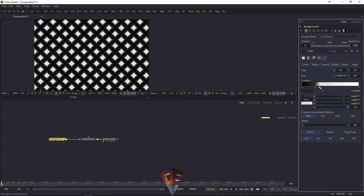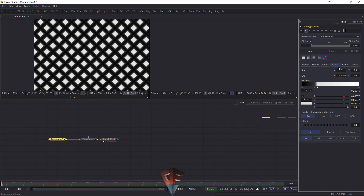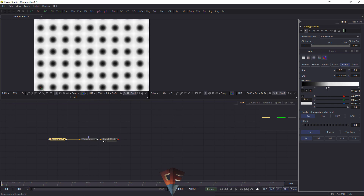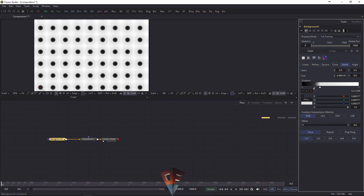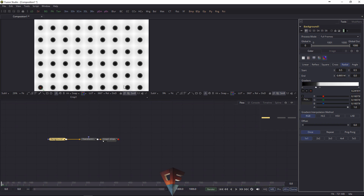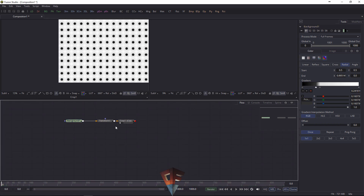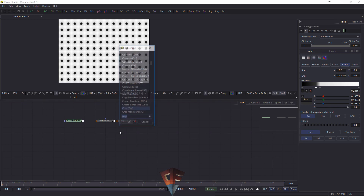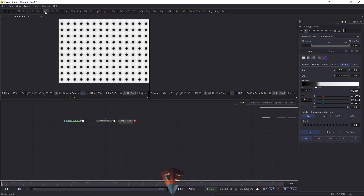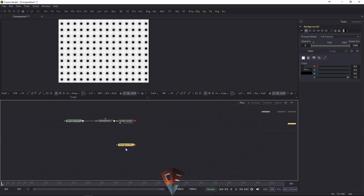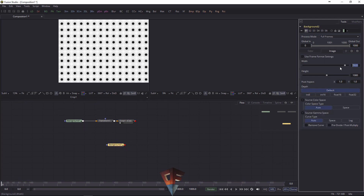Now you can do all your fancy stuff here — maybe a circle, very cool stuff you can do. I want to show you another method, because in Fusion there are always so many ways to do the same thing. For example, let's use another background node here at just the same resolution.